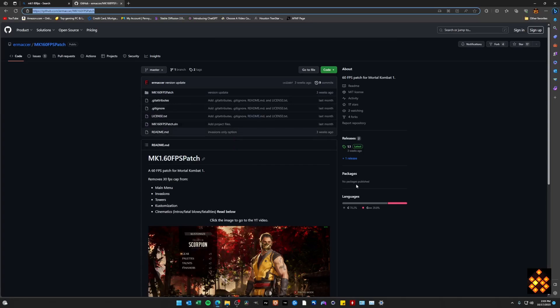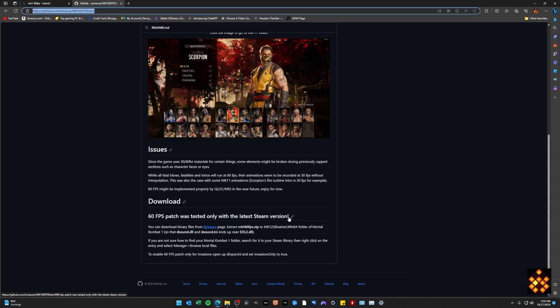Welcome back to the Rats Den. Today we're going to have another Mortal Kombat 1 video specifically for PC users, talking about the 60fps patch that you can apply to your Steam installation. I wanted to show you first how to install the mod for PC and also how you can customize it in terms of affecting only invasions. With that said, let's just get right to it.